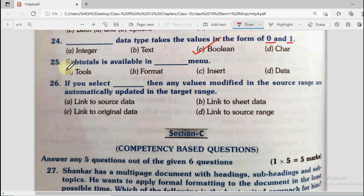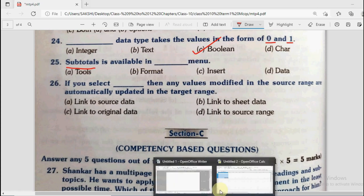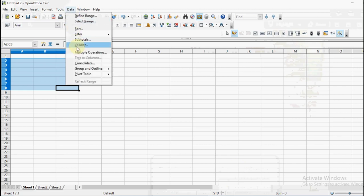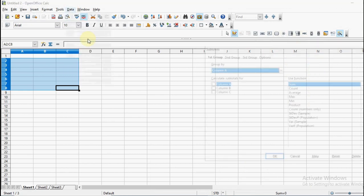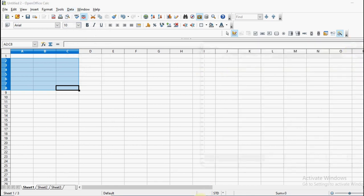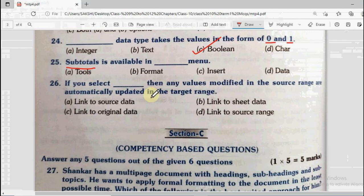Question number 25: Subtotals is available in dash menu. We have seen this — the subtotals option is in the data menu. With subtotals you can create a maximum of 3 groups and group by any particular column. The correct answer is data.